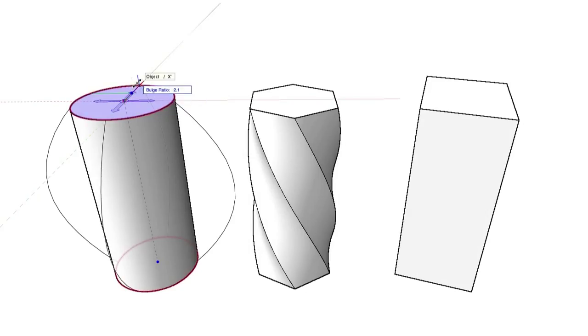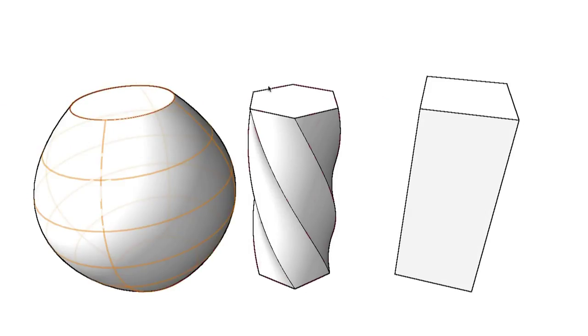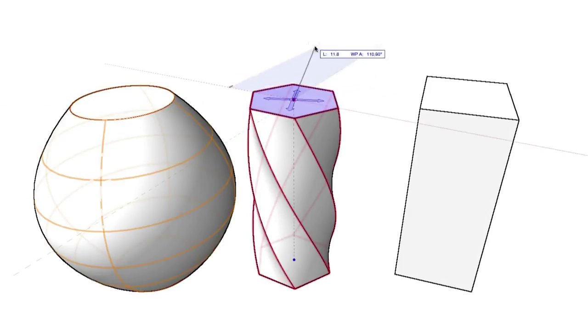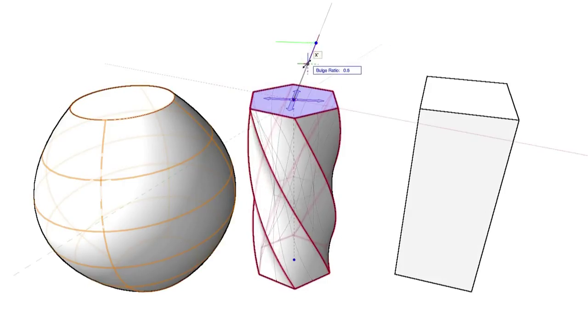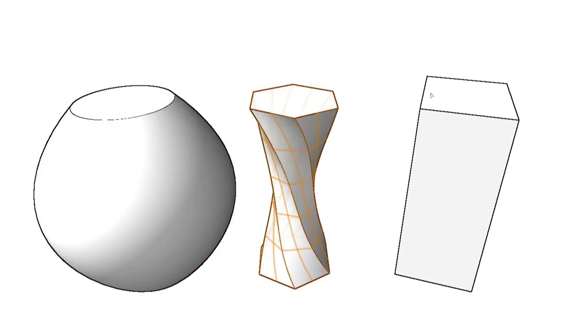As with the taper mode, bulge mode allows you to deform a selected object directly, either expanding it outwards or crushing it inwards.